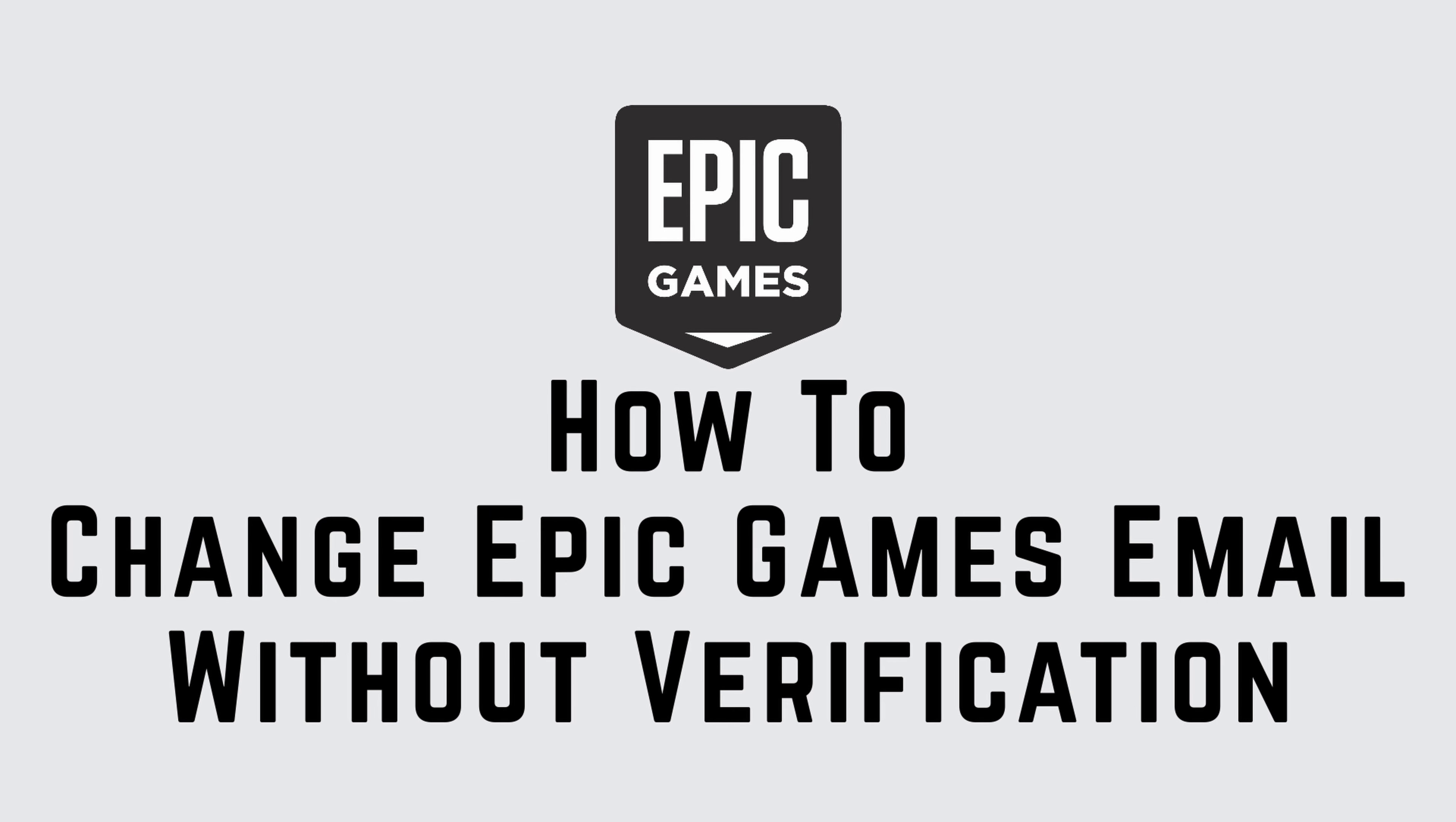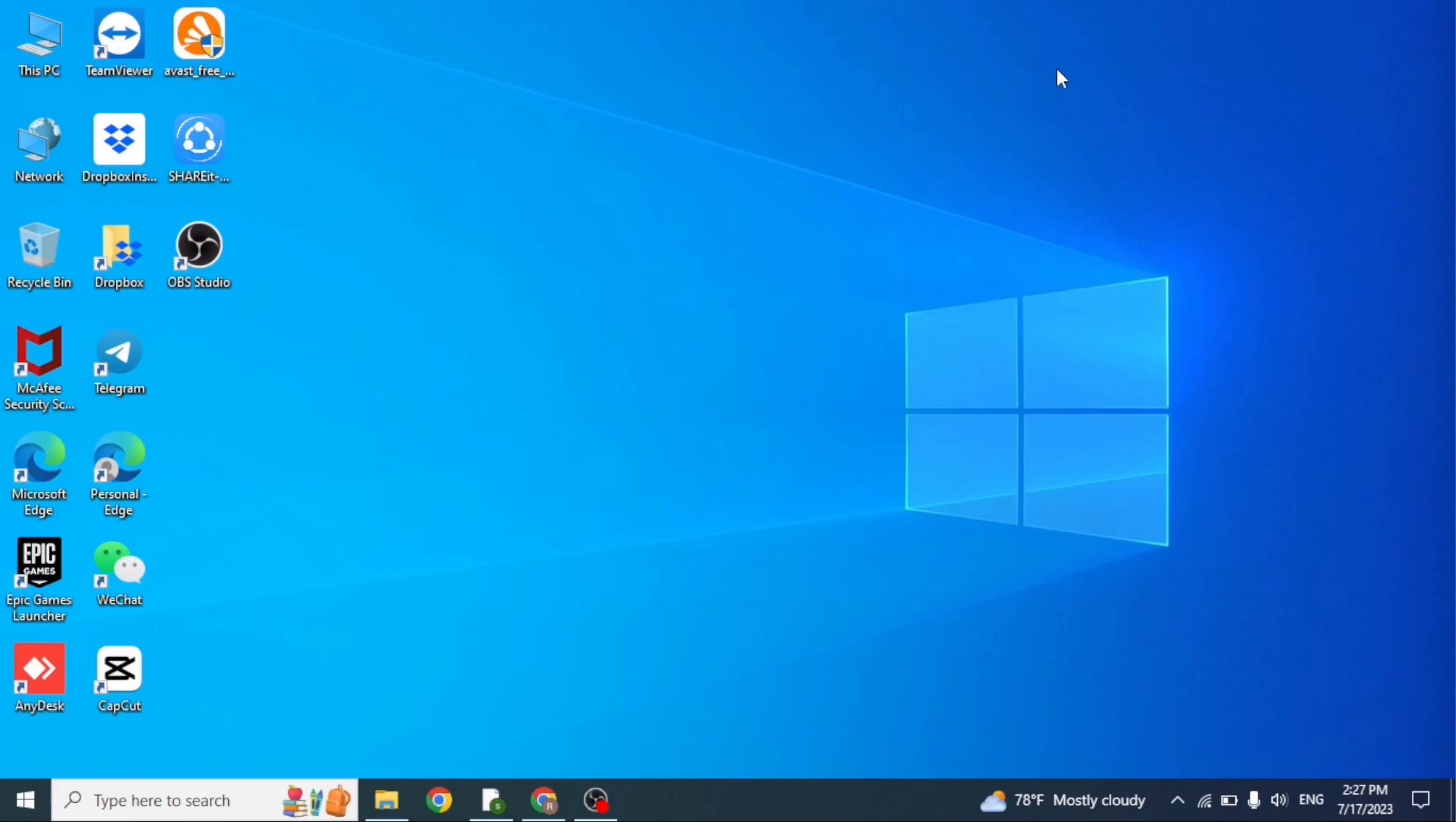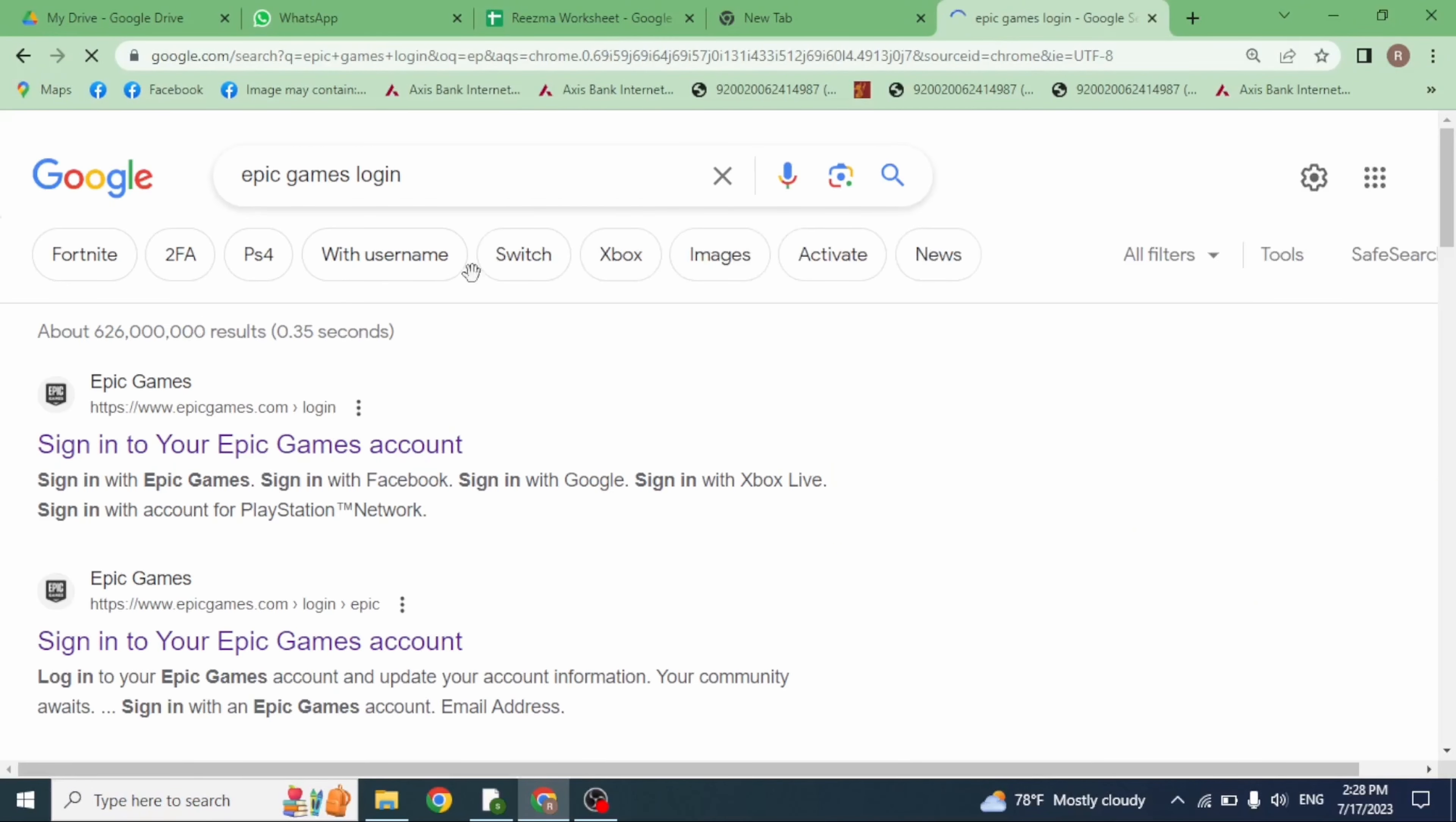How to change Epic Games email without verification. Hello everyone, this is Lisa from Create Login and Delete. Now let's get started. Open any of the browser at the very top, you can see this search box. Type in Epic Games login and search for it.